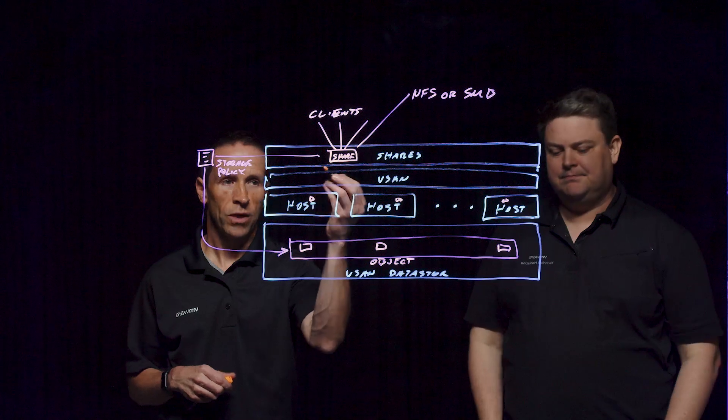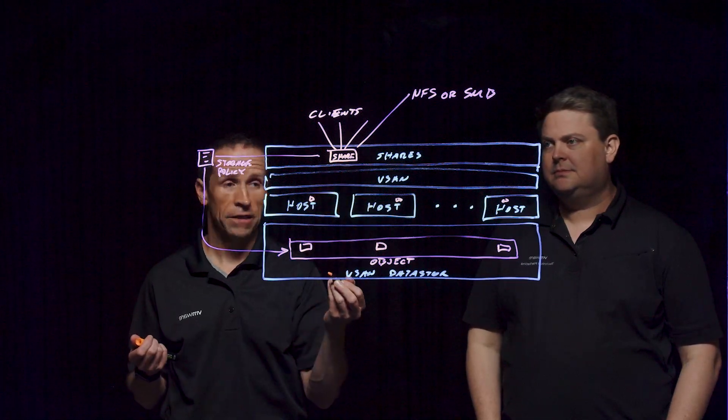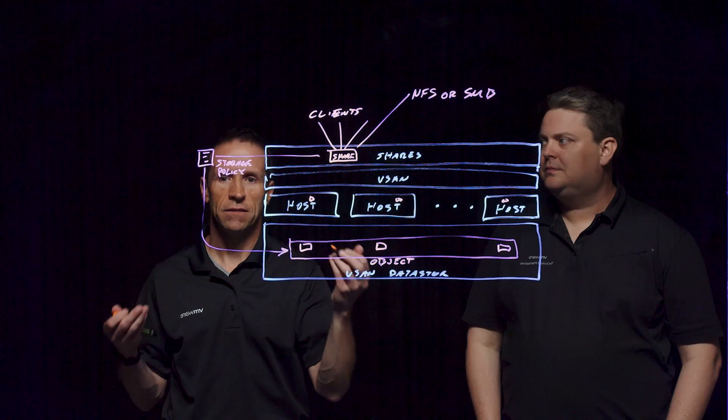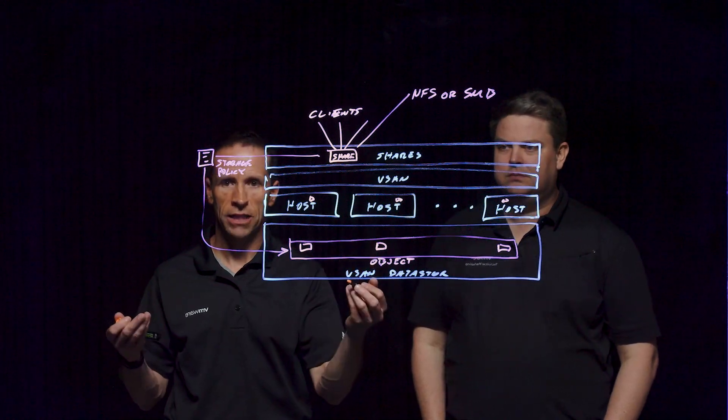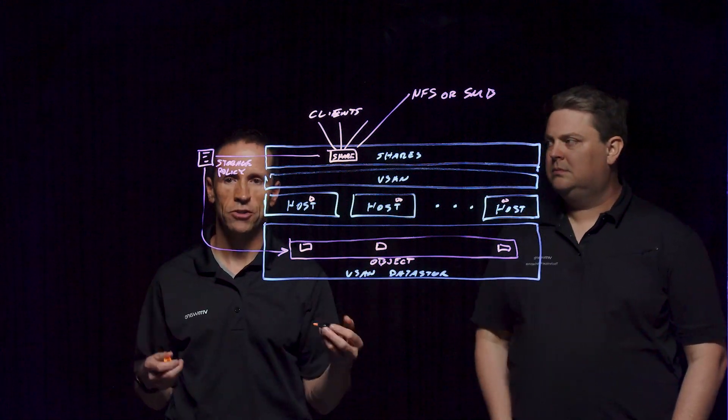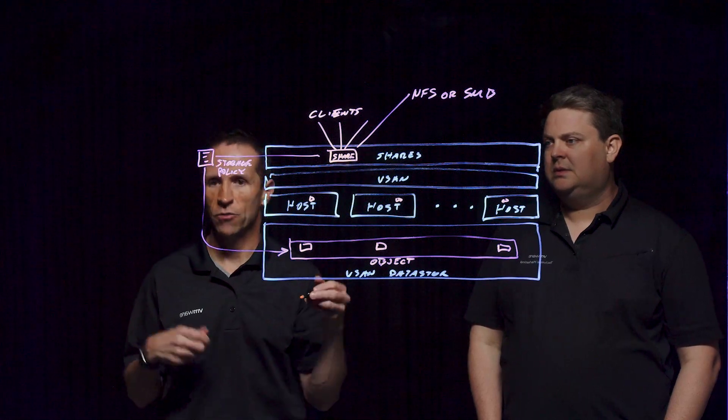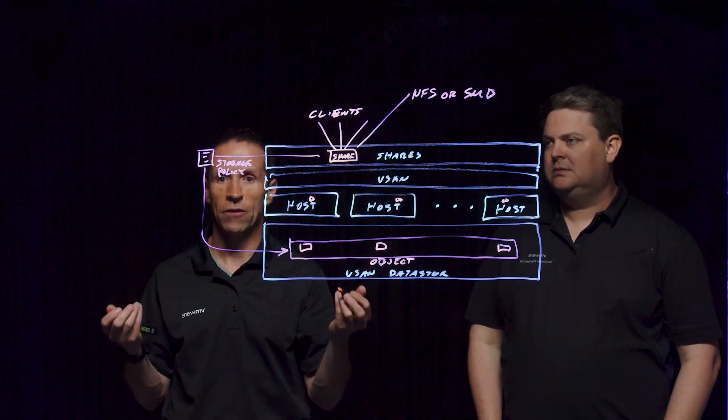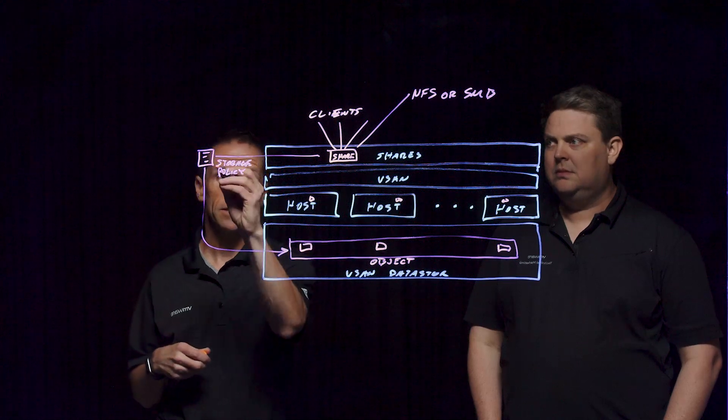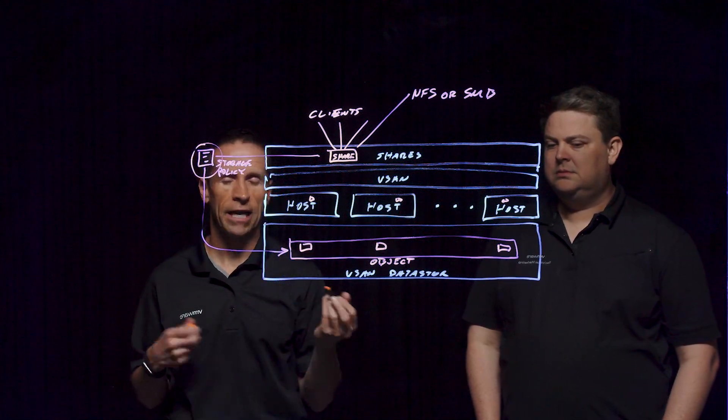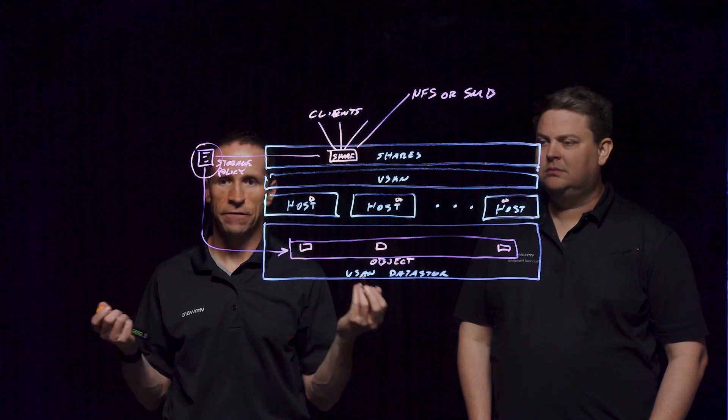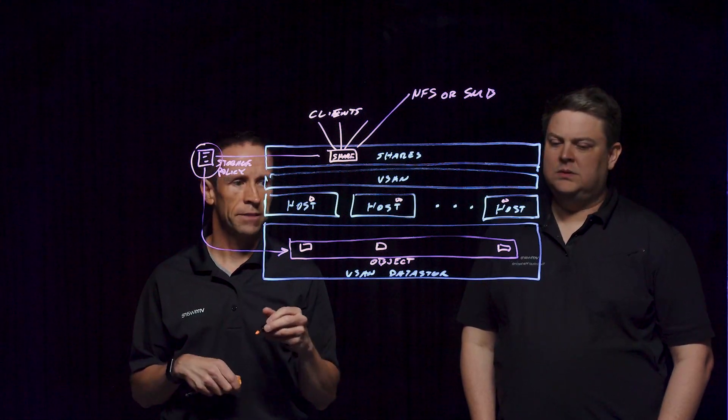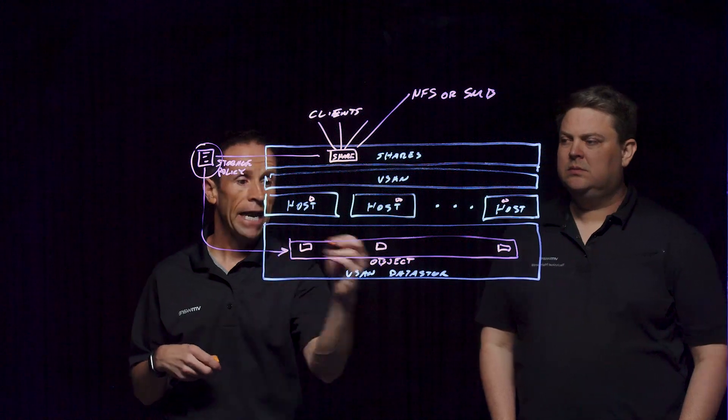One of the benefits about the vSAN file services is it uses, in many ways, the same underlying object, storage-based approach for those file shares. So if we have a file share, we will simply create that within the vCenter server UI. We're going to assign a storage policy to it, and we can have this using a level of failure to tolerate of one or two using mirroring or erasure coding.